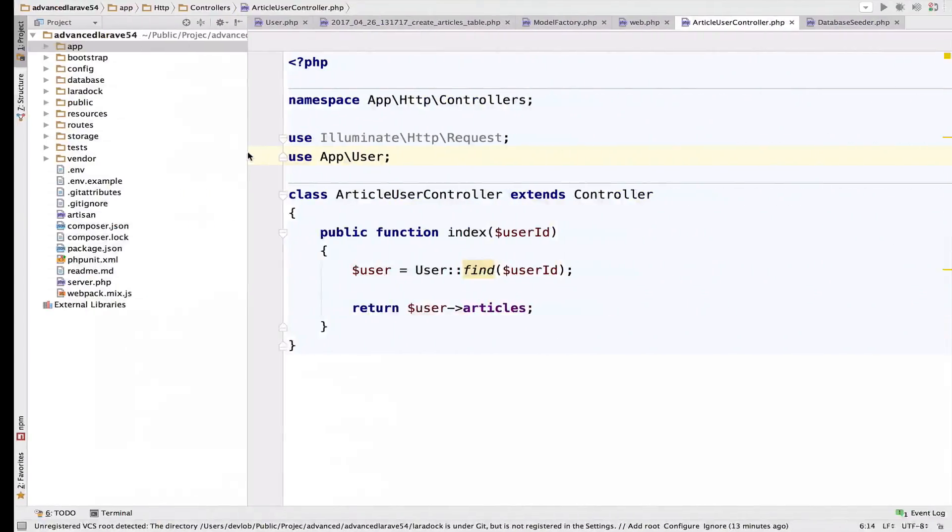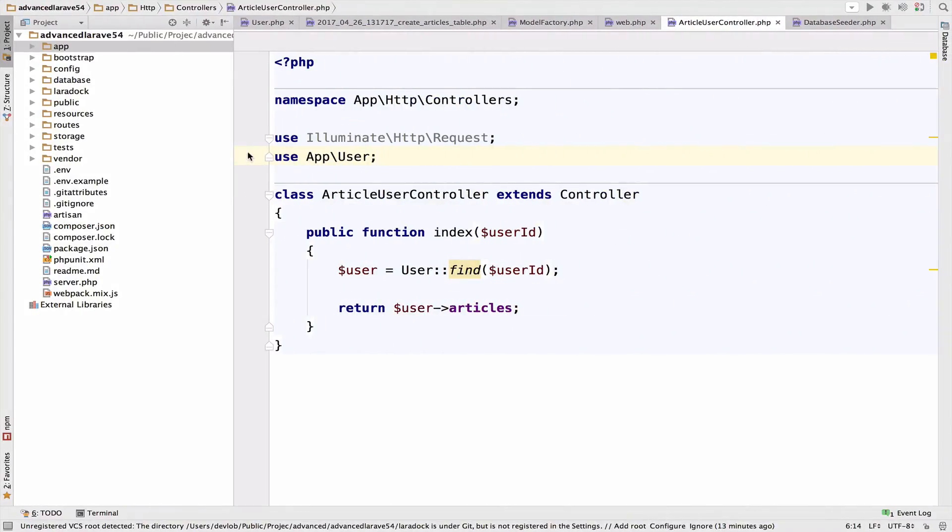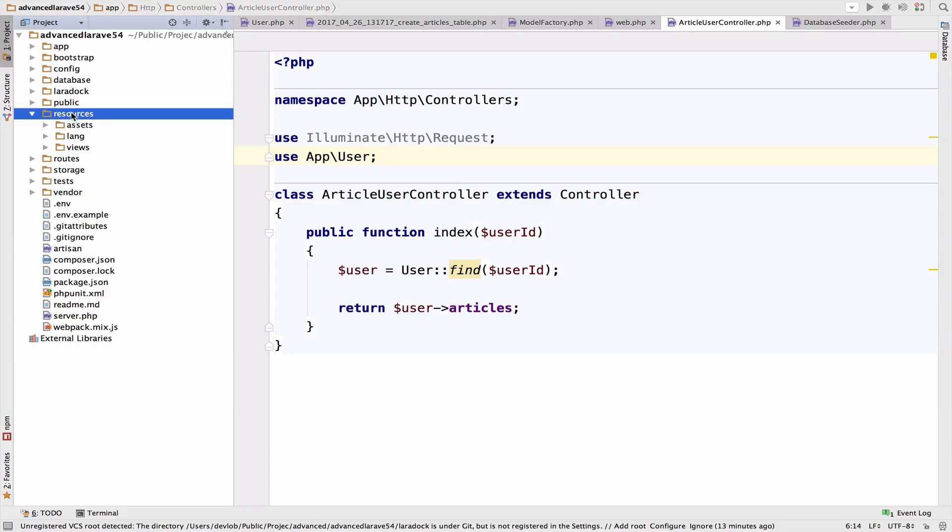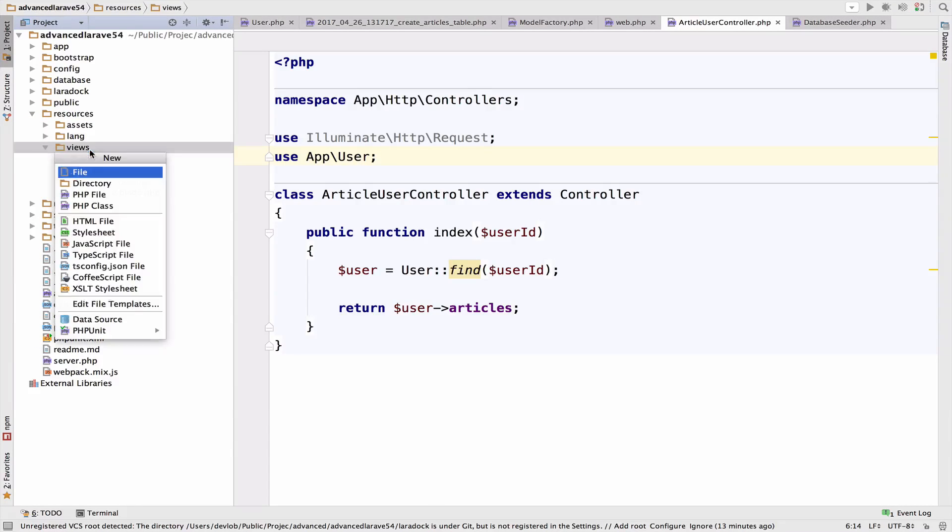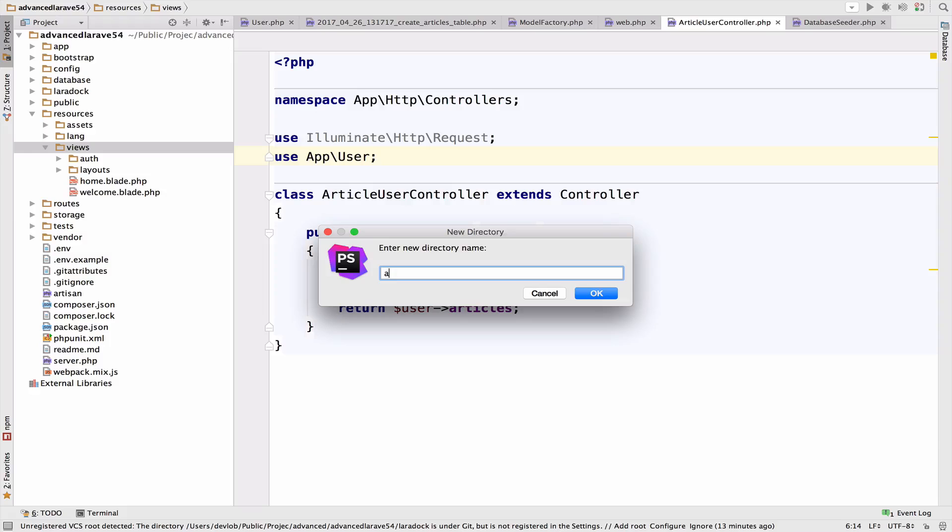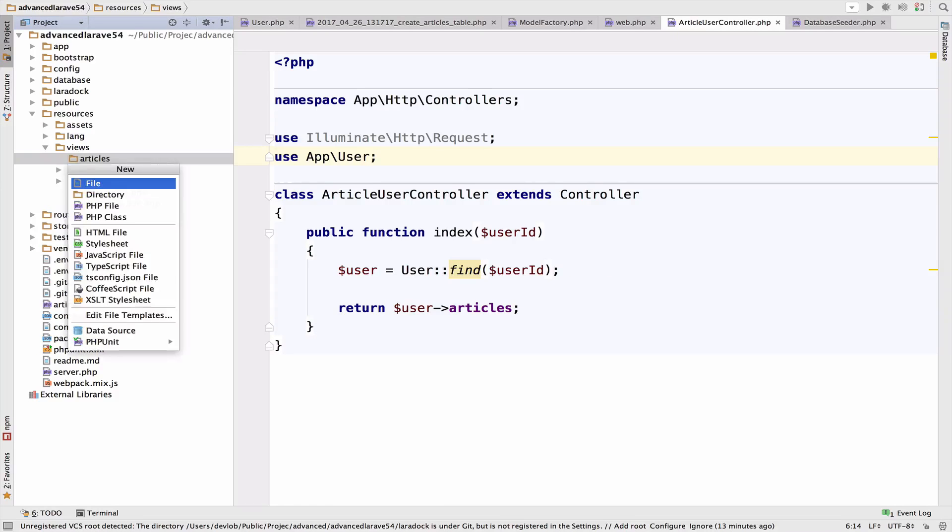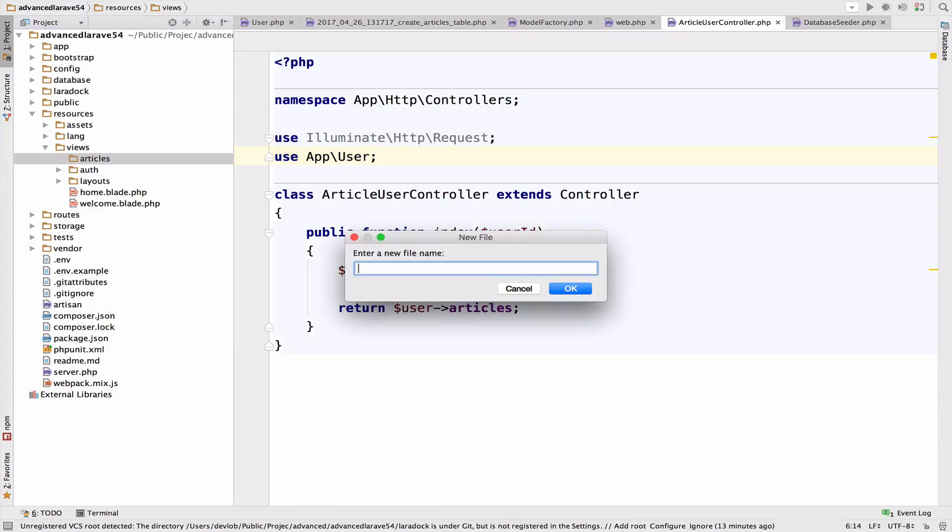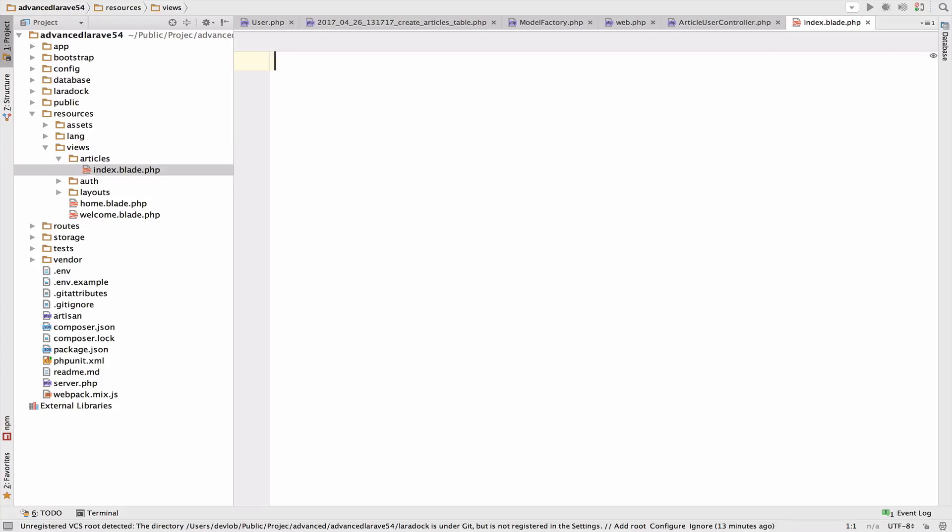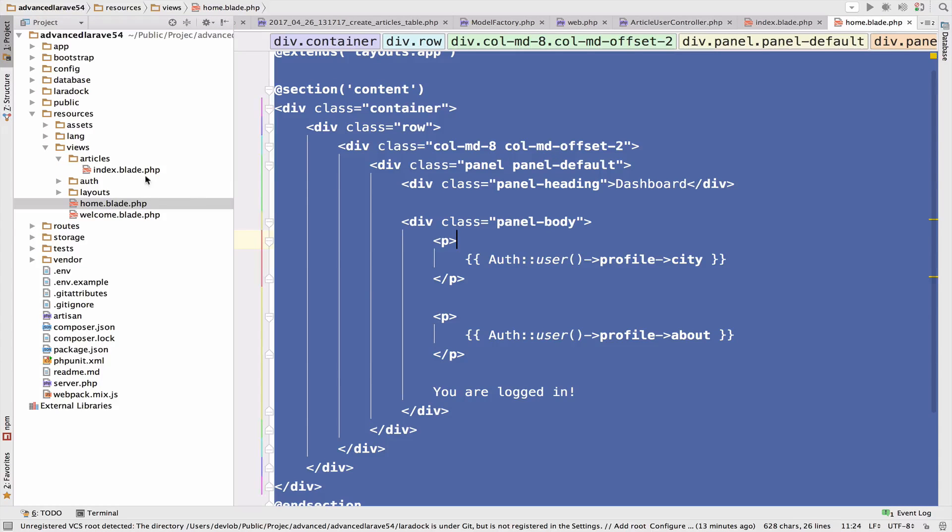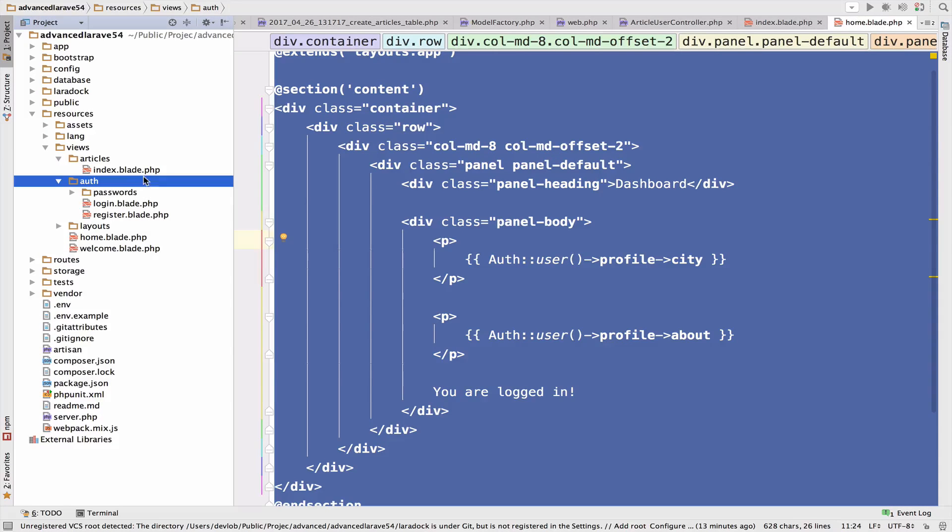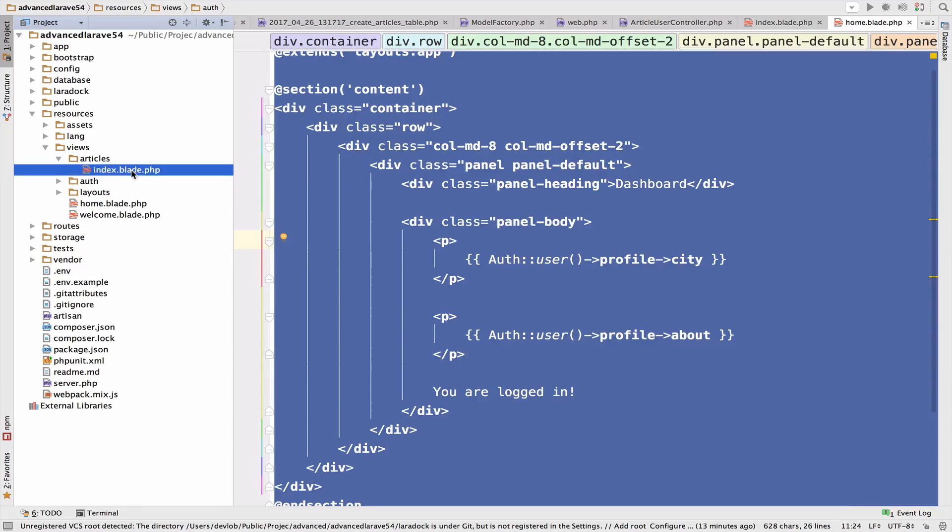So to close this video, let me create a view and display the articles for each user. So inside the resources views, create a new folder, articles, and a new blade file, index.blade.php.